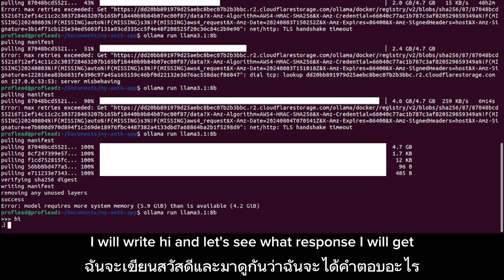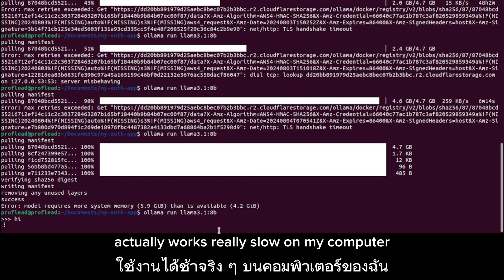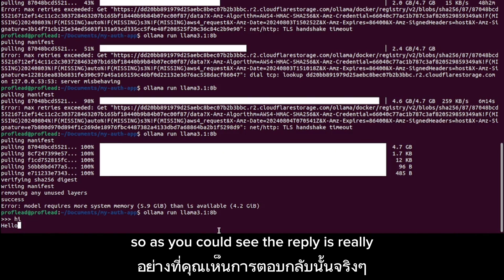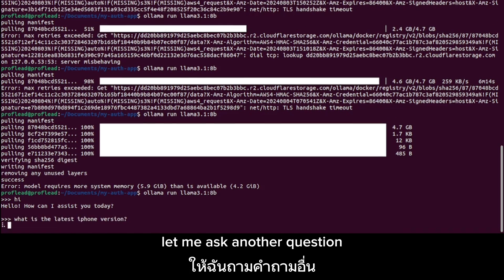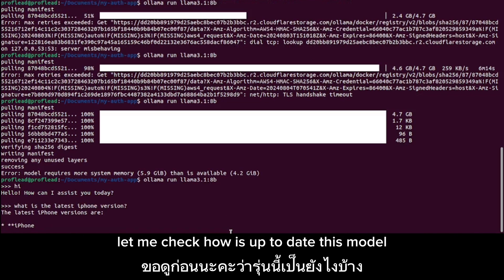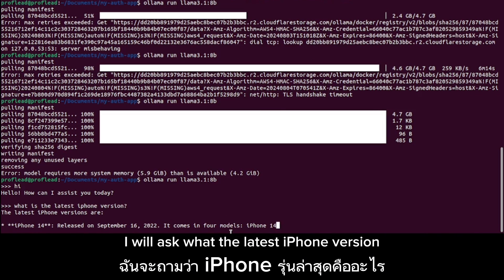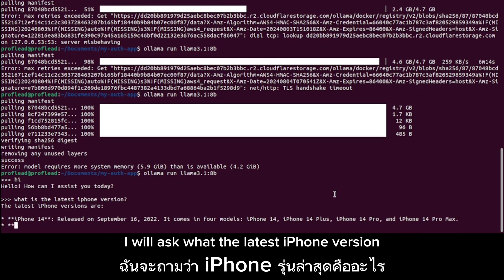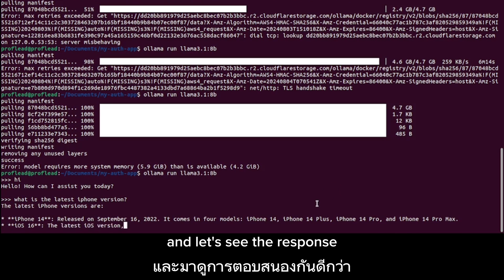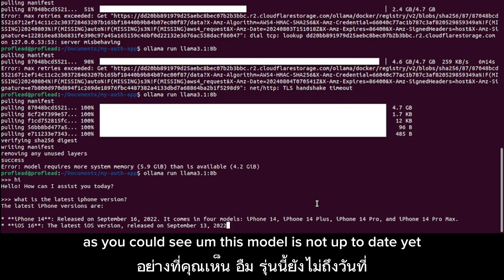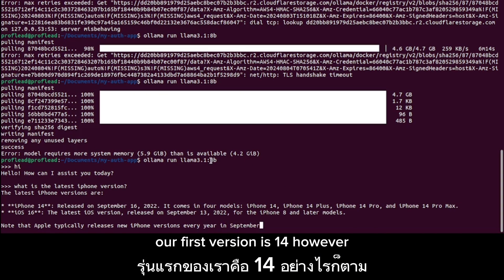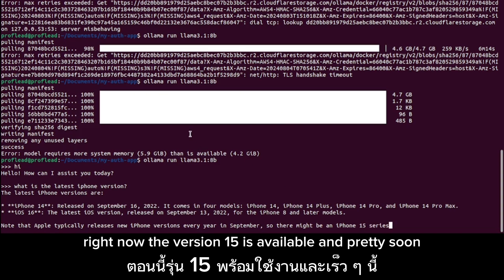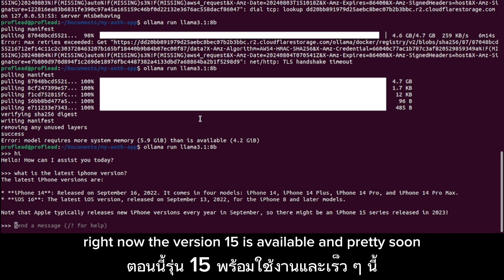I'll write 'hi' and let's see what response I get. It works really slowly on my computer, but as you can see the reply comes through — the model is available and it's working, it gives me an answer. Let me ask another question to check how up to date this model is. I asked what the latest iPhone version is, and as you can see the model's information is not current — we'll soon have iPhone 16.